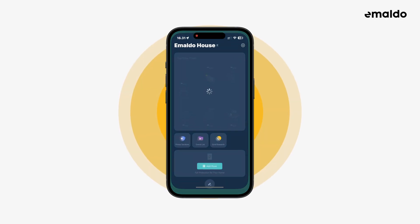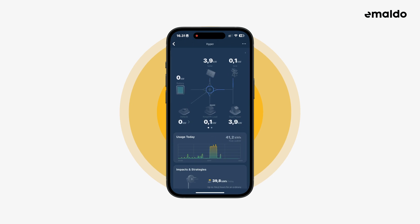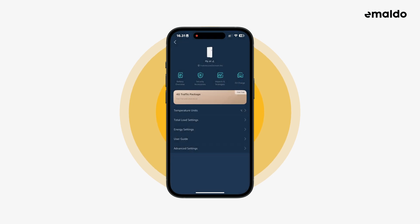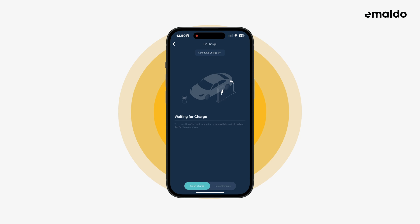Let's start by opening the Amaldo app, tap the real-time power widget, then tap the three dots in the top right corner. Tap on EV charge.